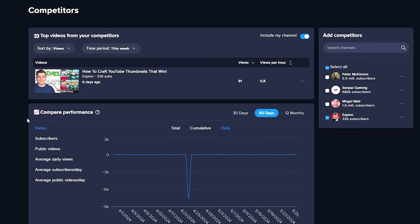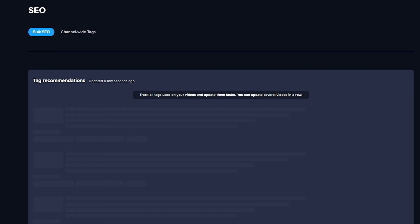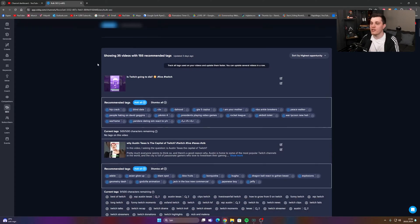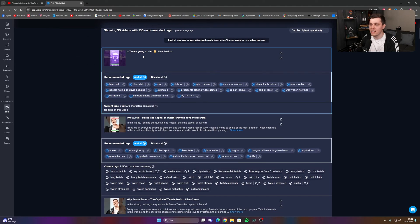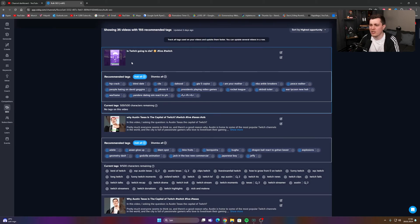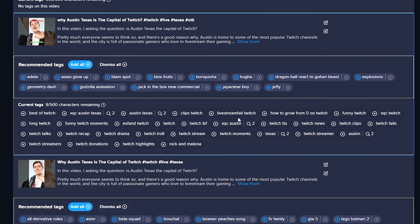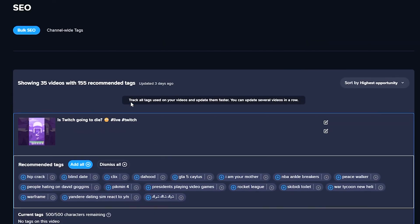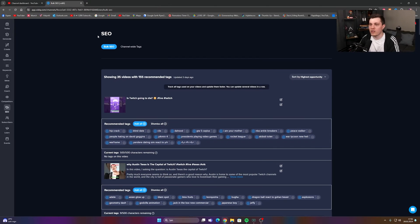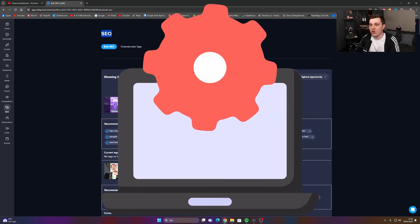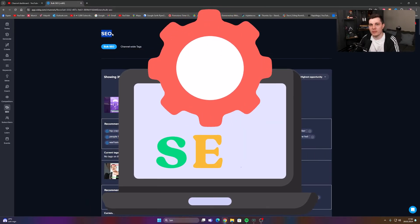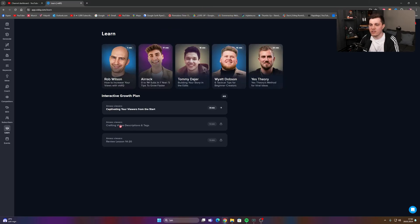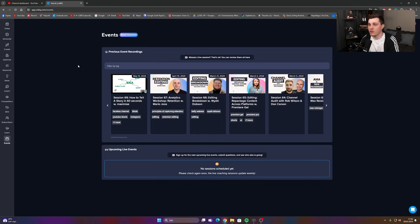And then we have the comparisons tab and the SEO tab. This one is only for a pro subscription, but it's pretty easy. I just click on my YouTube short, and I can just add a bunch of tags and vidIQ can help me out with my search engine optimization. And then you have this learn tab and different events that vidIQ are putting together.